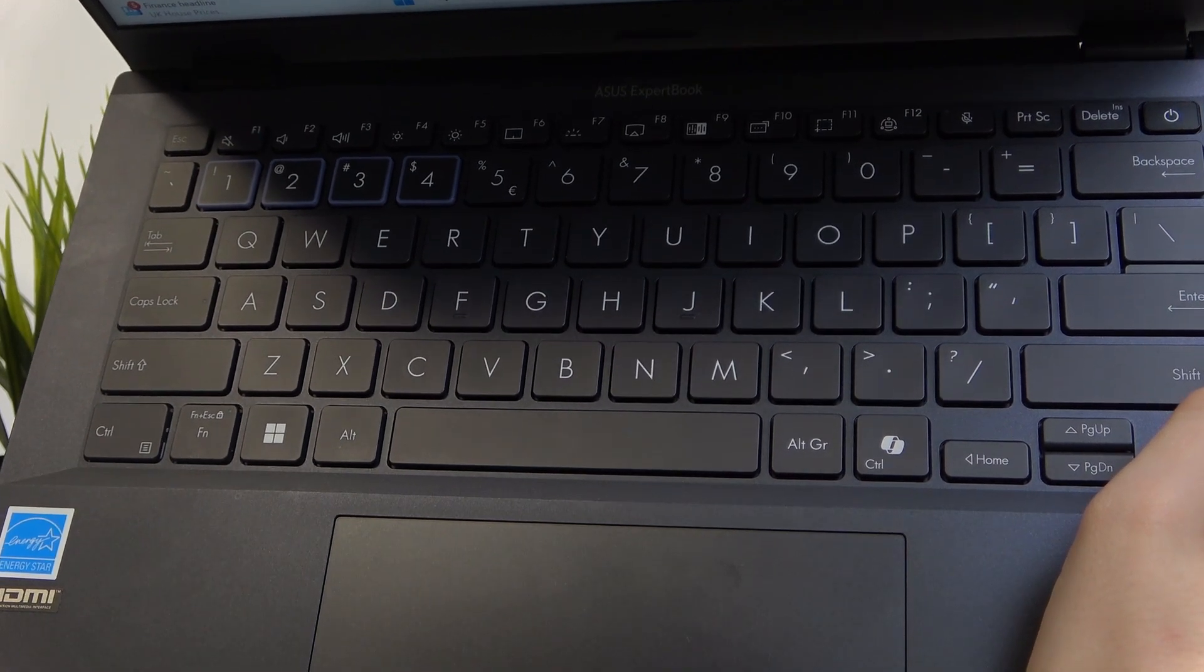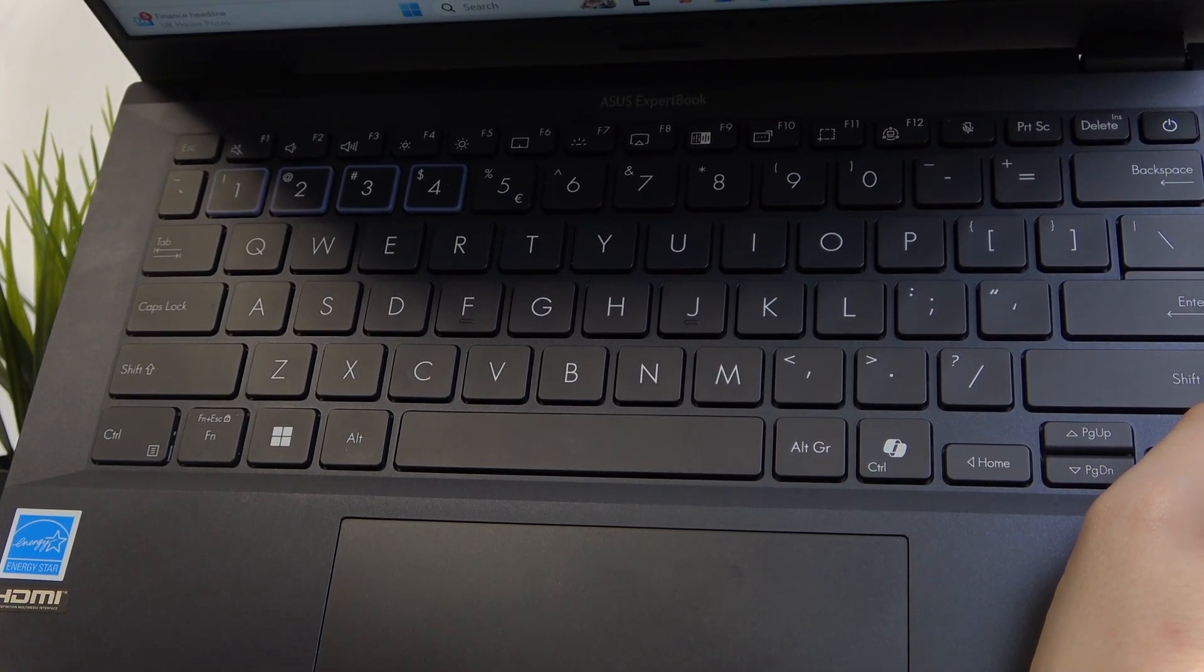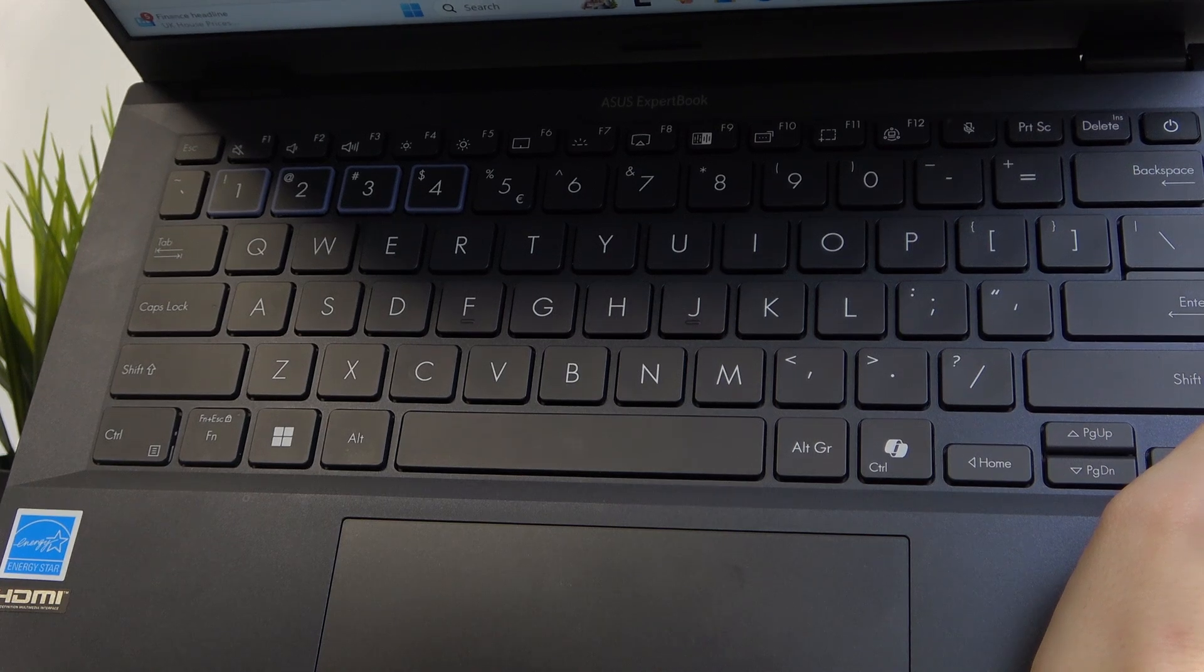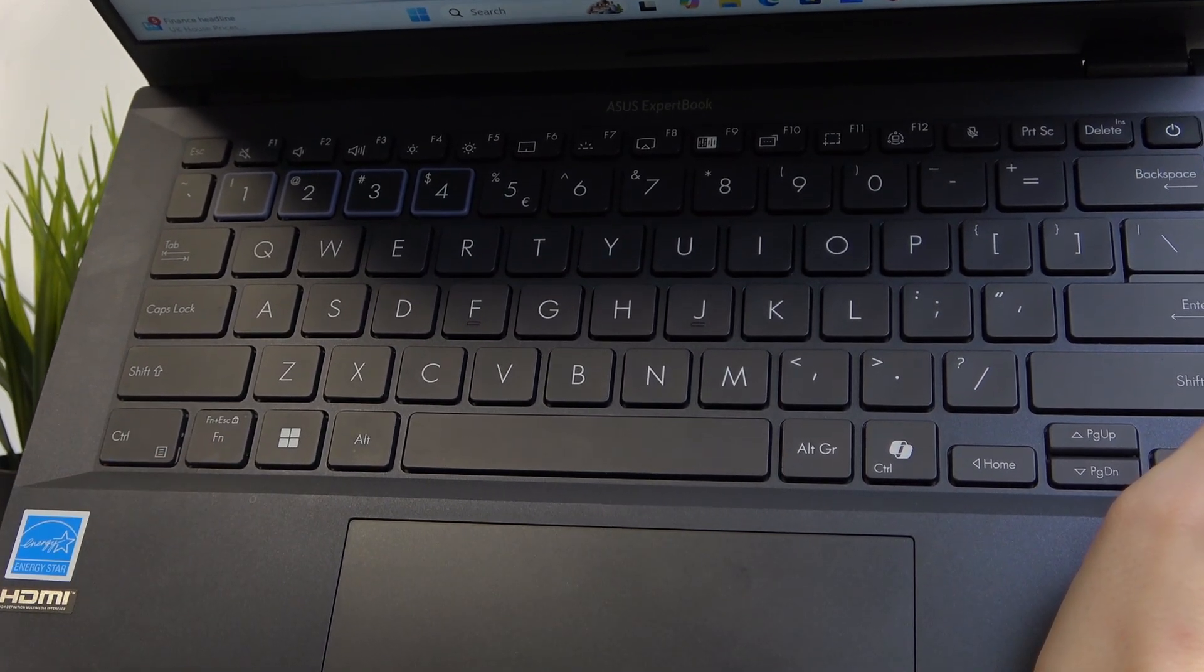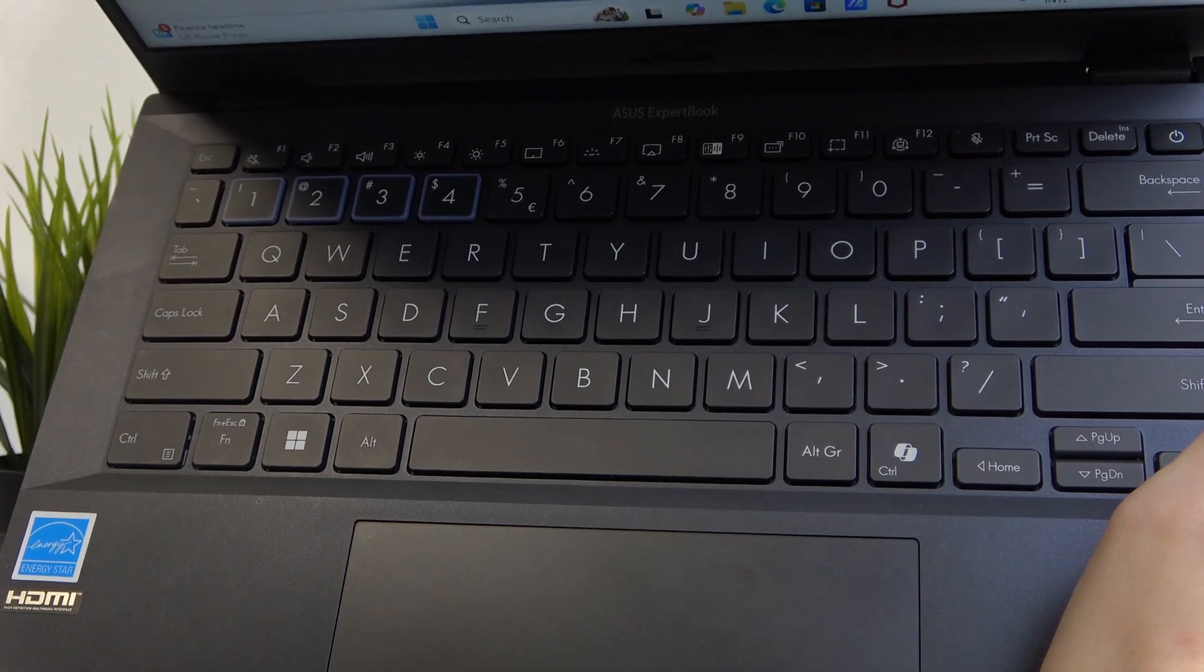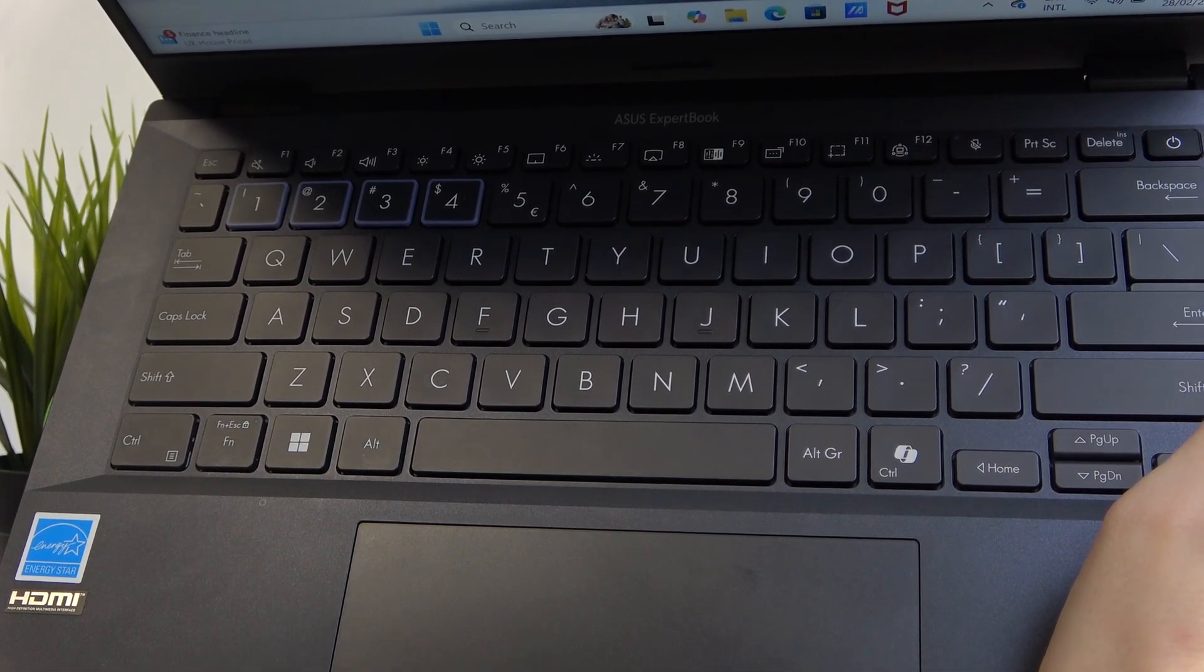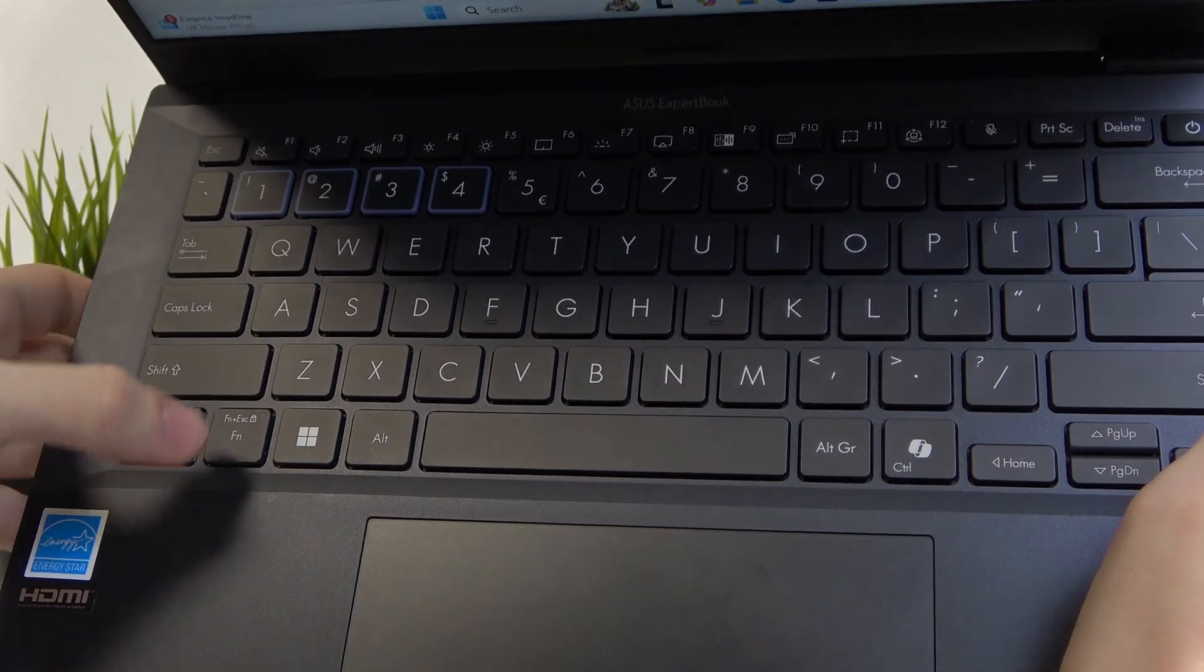Depending on your FN lock state, if the FN key is lighting up, then it'll work if you simply press on it. If the FN key is not lighting up,